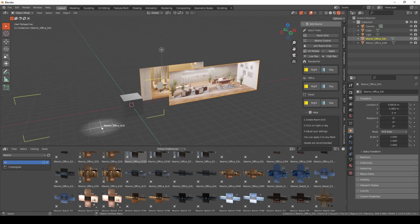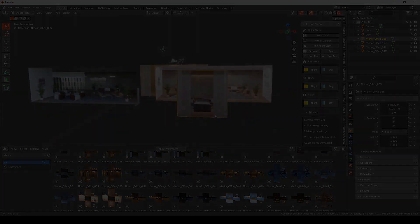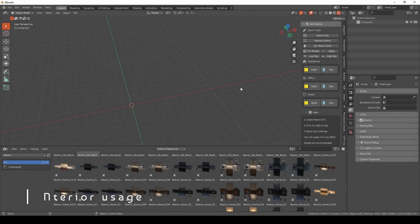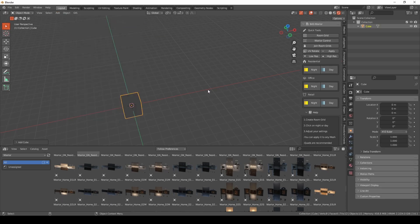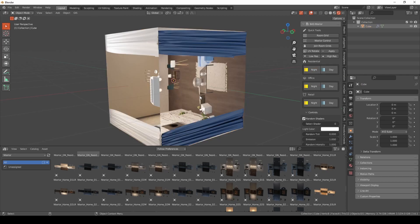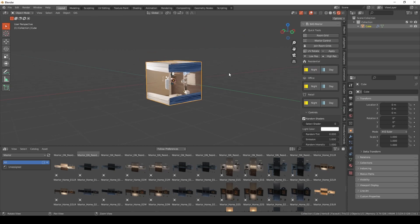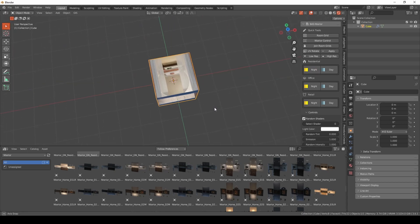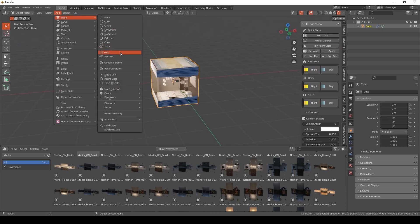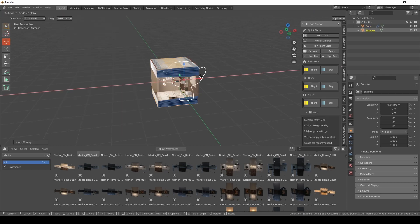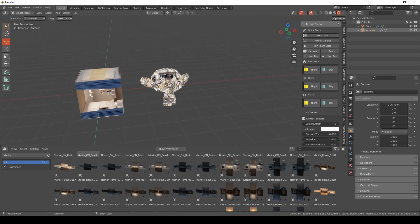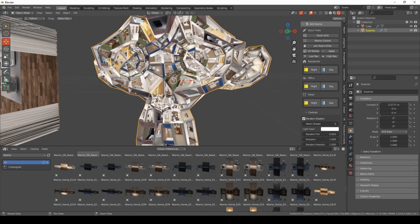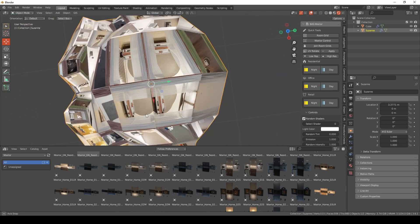So how can I use interior add-on? You can add any mesh you want. Let's have a cube for example. Let's add a night residential. Here you go, that's it. It applies to any mesh. Let's try Suzanne. View and you have the rooms in each polygon as you can see.